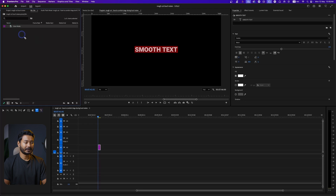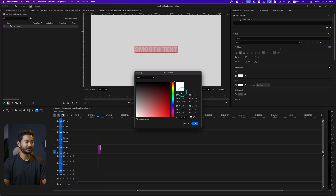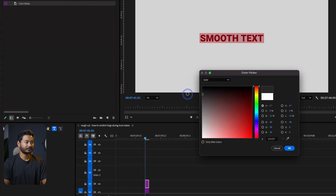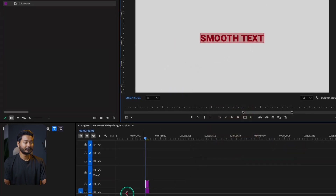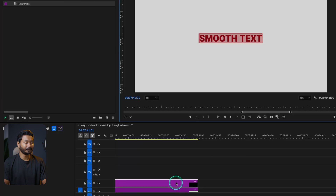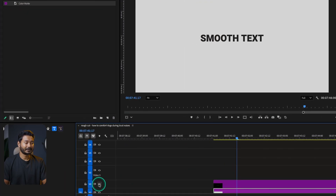I'll place that color matte here. I need to change the text color to a darker shade. So that's my basic text. Now I want to animate this text — I want to reveal the background first and then reveal the text. To animate the background, I can disable the text layer.